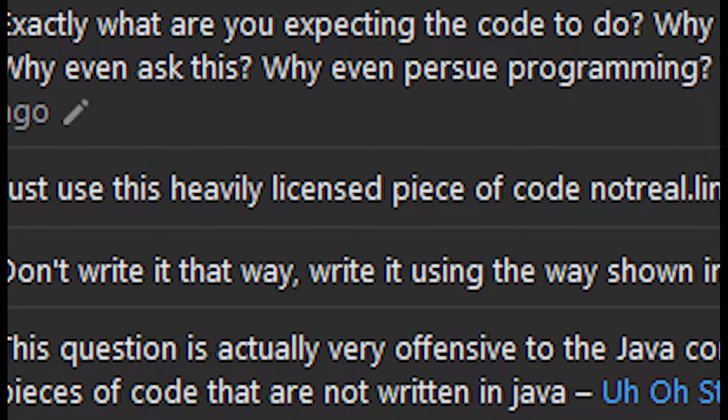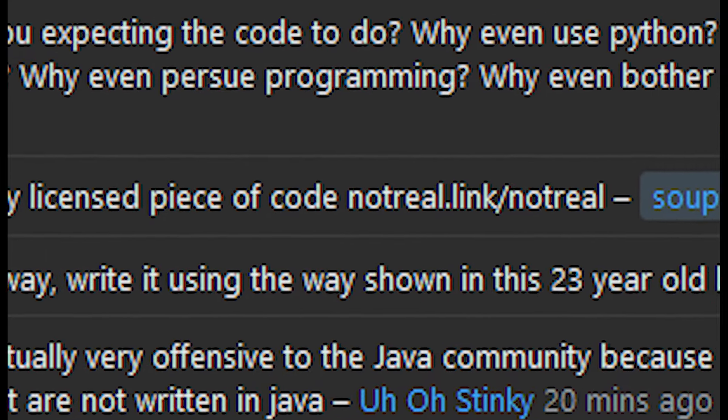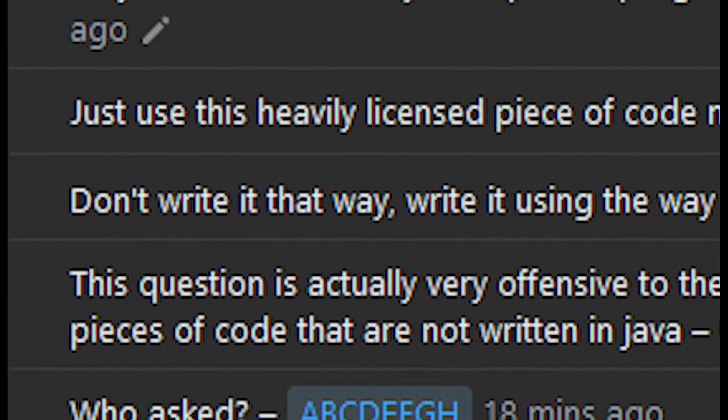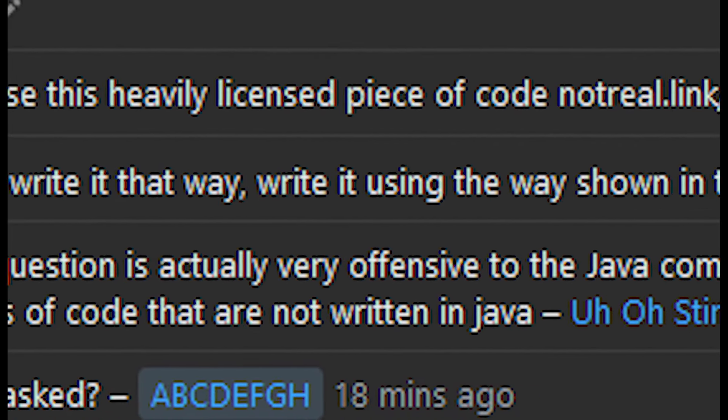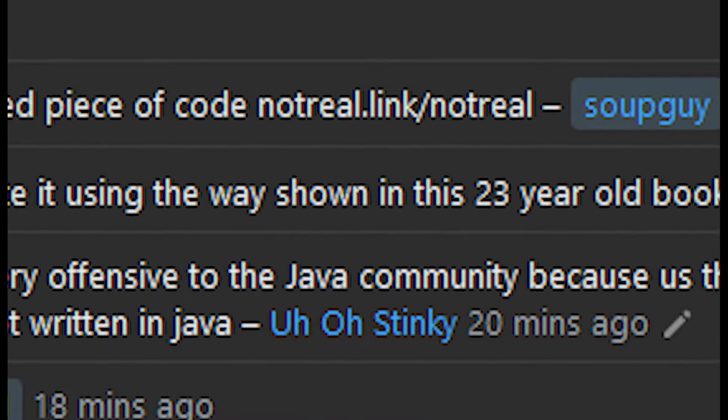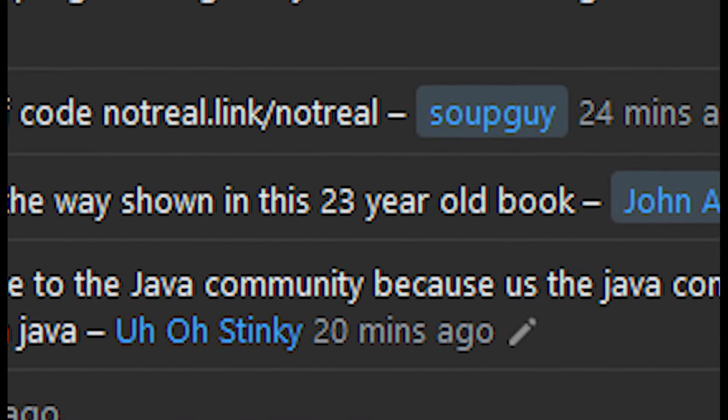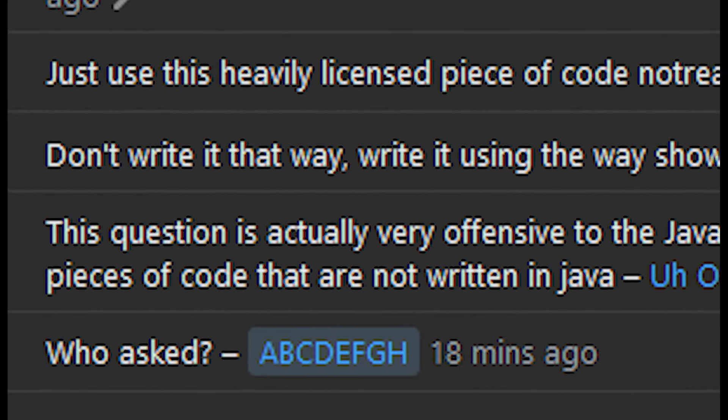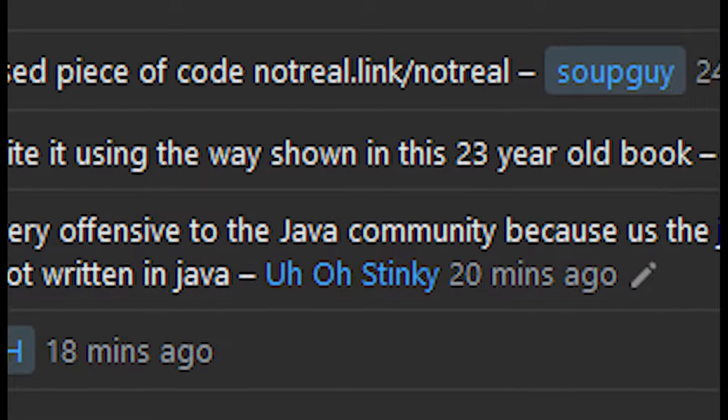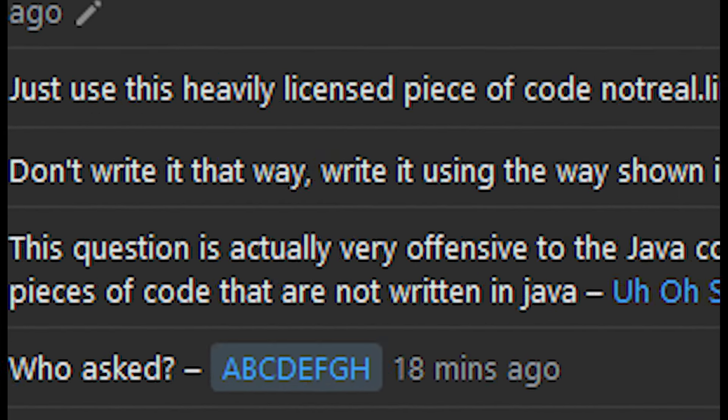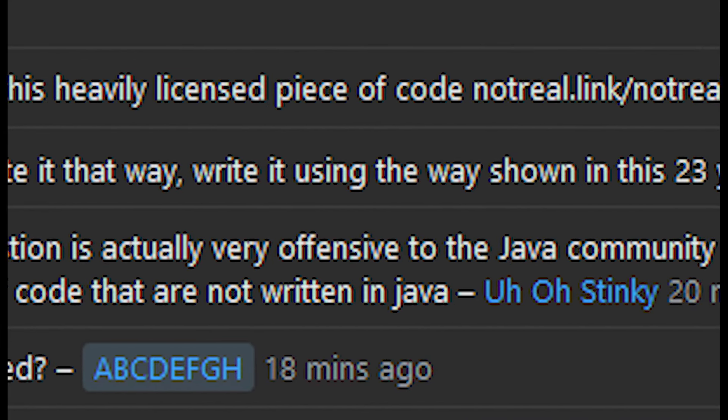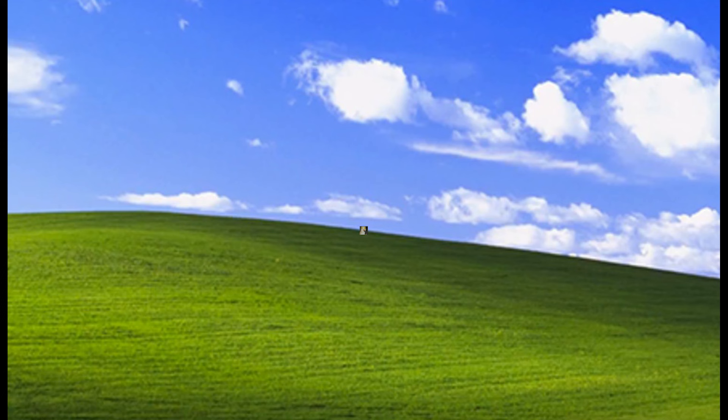Oh man, just use this heavily licensed piece of code. Don't write it that way. Write it using the way shown in this 23 year old book. This question is actually very offensive to the Java community because us, the Java community, hate seeing pieces of code that are not written in Java. Who asked?